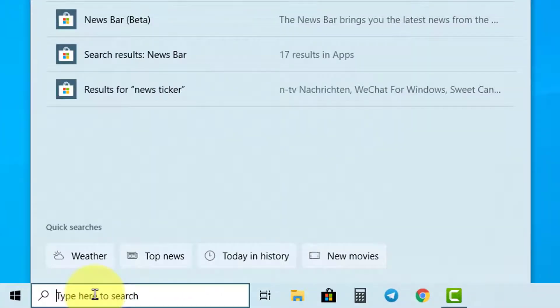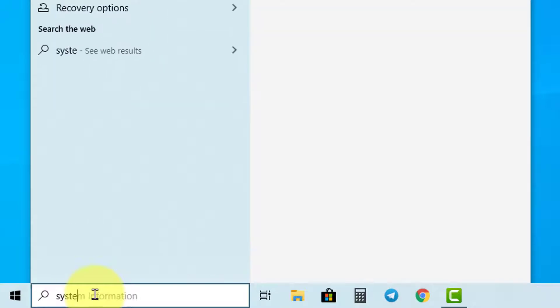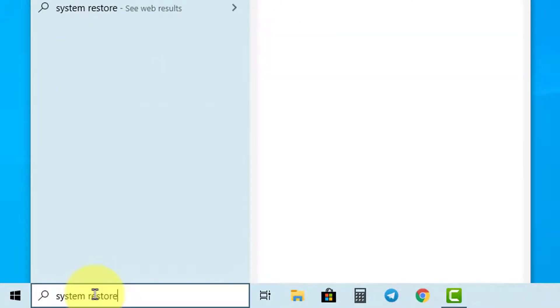First, click on the search box at the bottom of the screen in the taskbar. Now type System Restore.